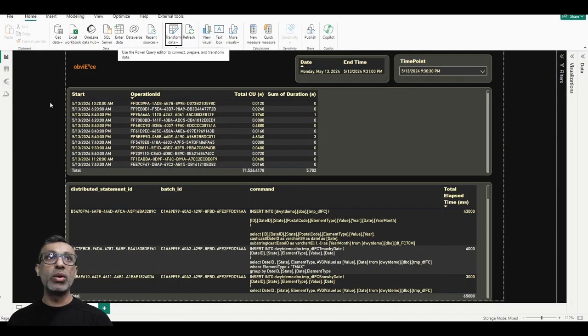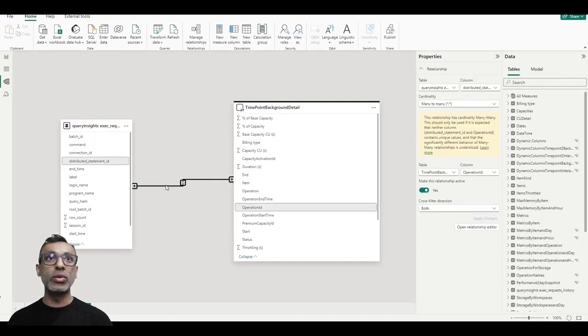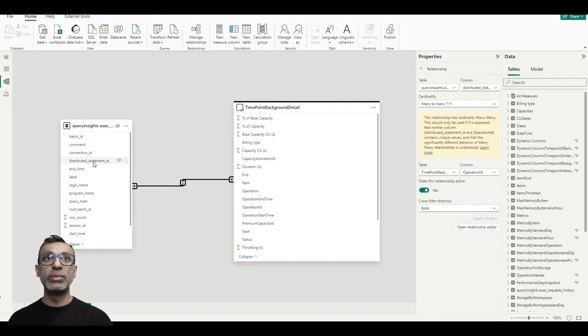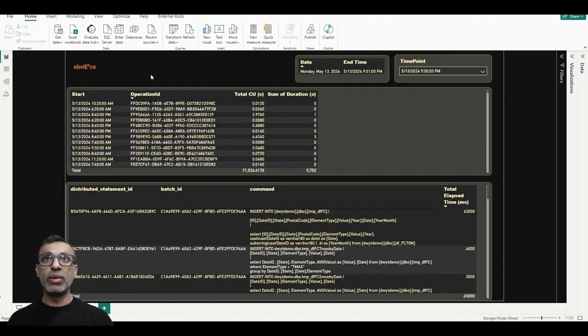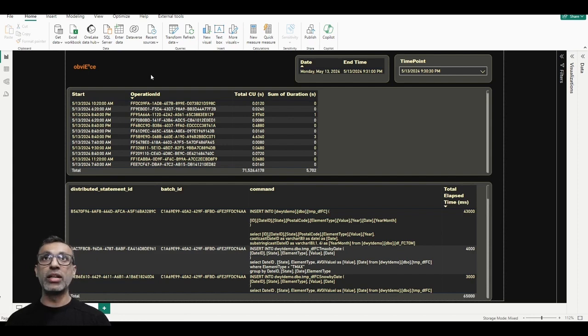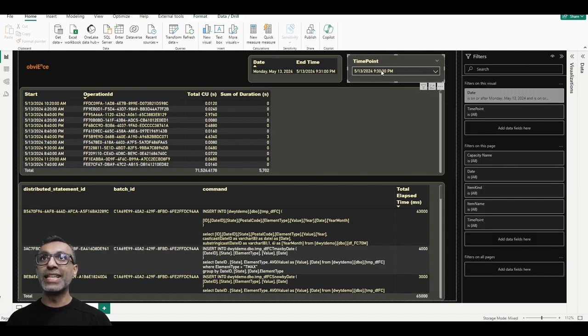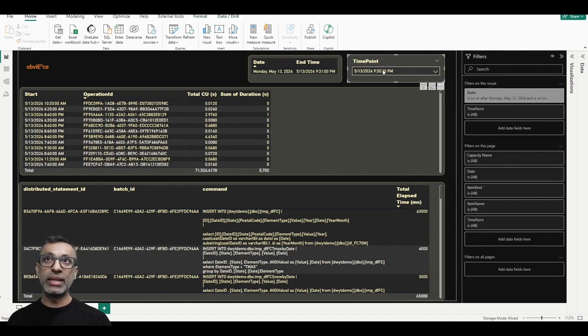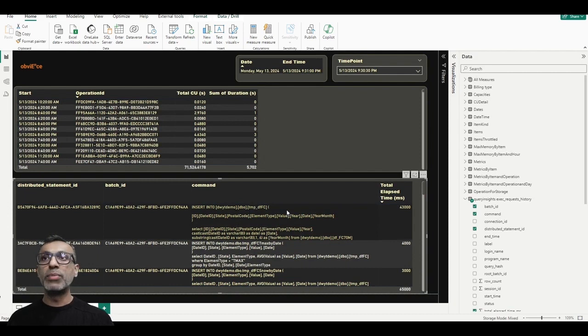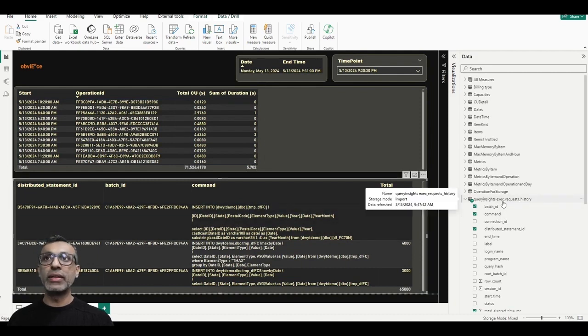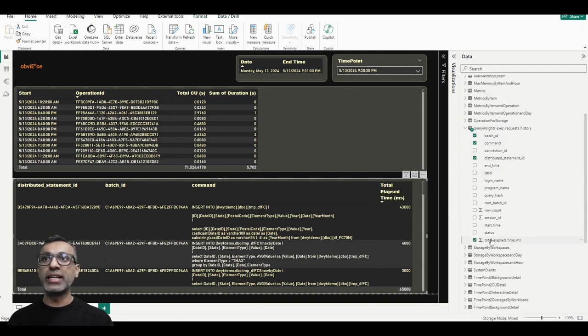Once this information is available, since I know operation ID relates to the distributed statement ID in the view, I created a relationship. And now I was able to build this visual. There are a few things to keep in mind here. First thing is when you build this visual, you have to select the time point. Without this time point, nothing works. So this time point is the same that we selected in the capacity metrics app, which was 9:30 PM.